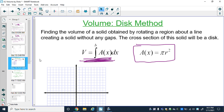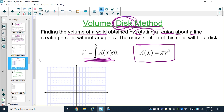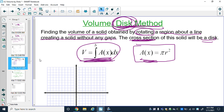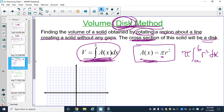Think of the cross sections as literally disks — like CDs — a circular shape. The disk method finds the volume of a solid obtained by rotating a region about a line, creating a solid without any gaps. The cross sections are full disks, so the area is always πr². Because π is a constant, the volume formula is: V = π ∫ₐᵇ r² dx.